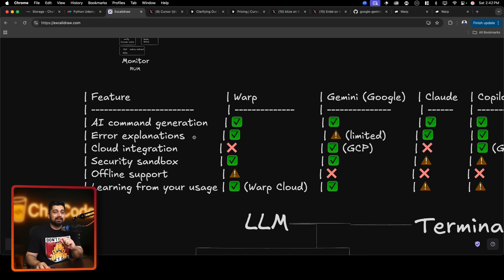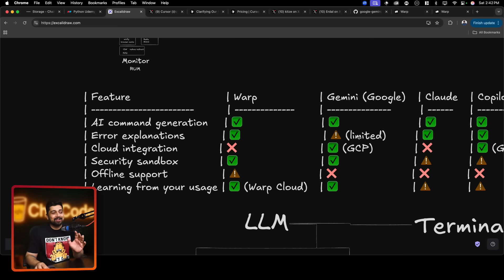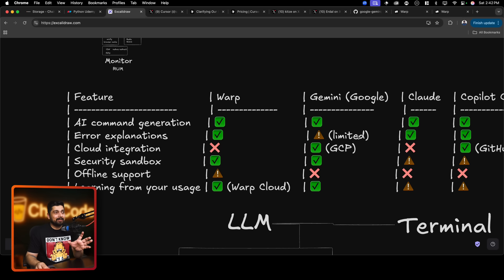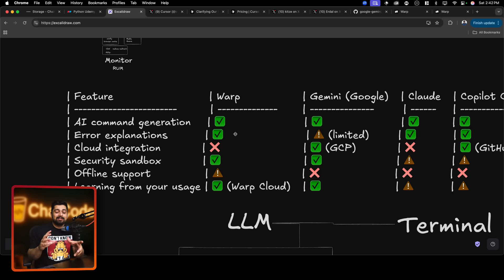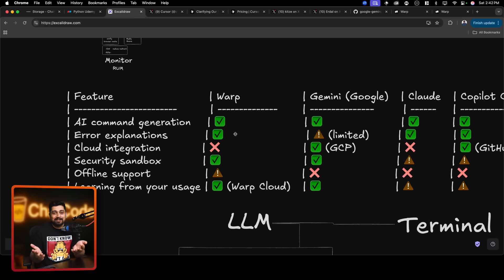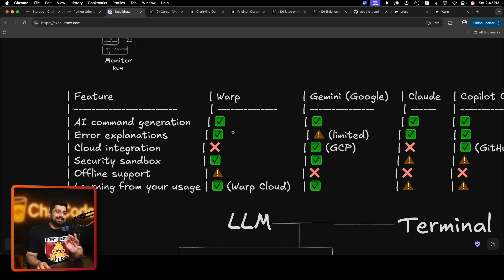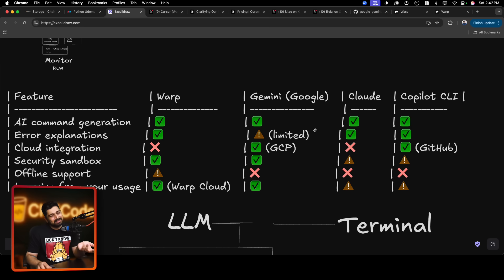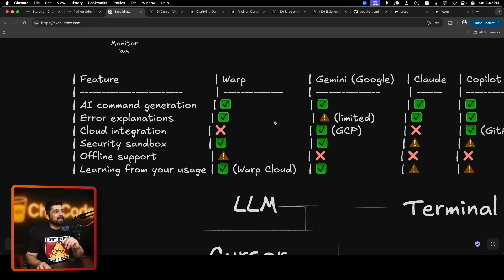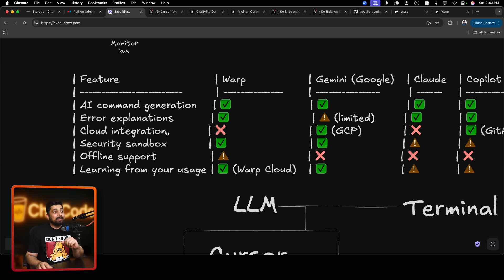Then comes error explanation. If your error is in the code itself while running and it's in the browser or something, Gemini actually fails really badly here - it doesn't understand it. Claude was able to understand it decently. Where Warp shines is if the error comes up directly in the terminal itself - Warp will auto-suggest it and try to fix it because they already have the context of the terminal. If the error is directly in the terminal, Warp is going to go ahead and kill it. GitHub Copilot worked okay.